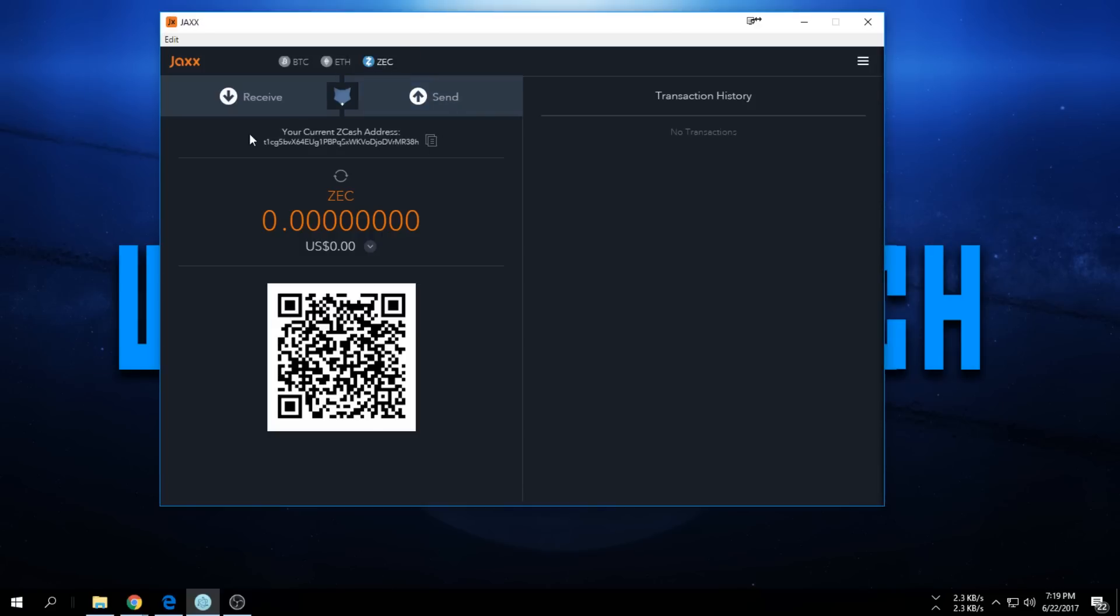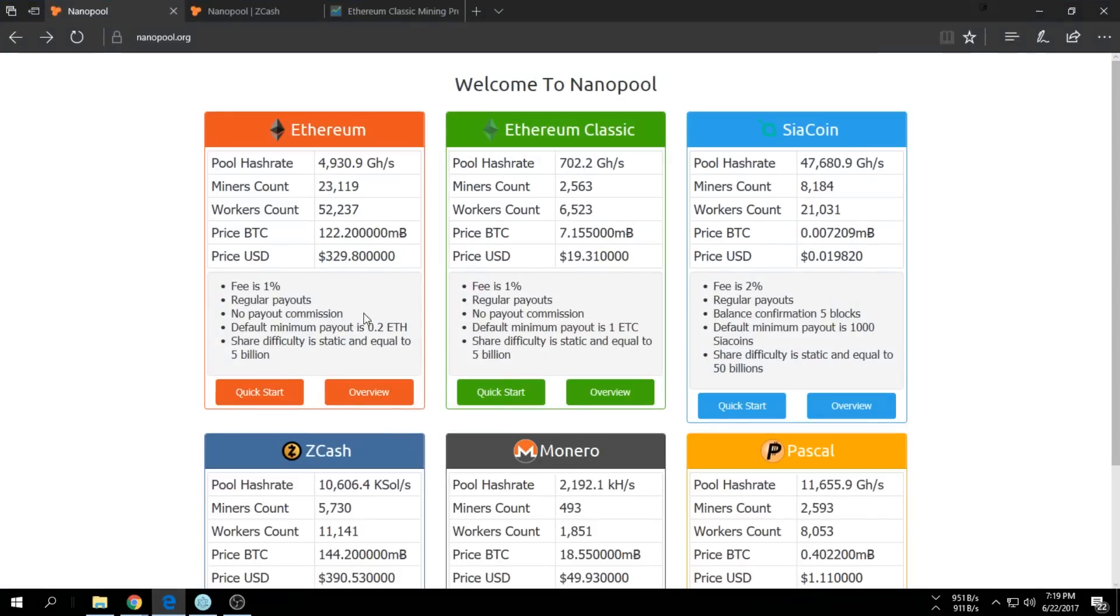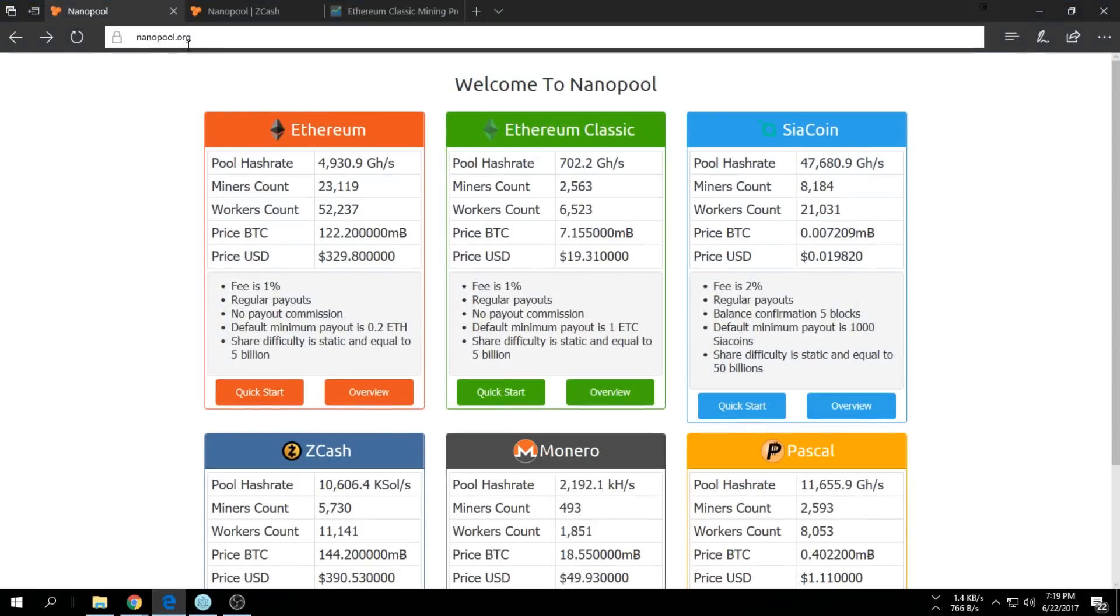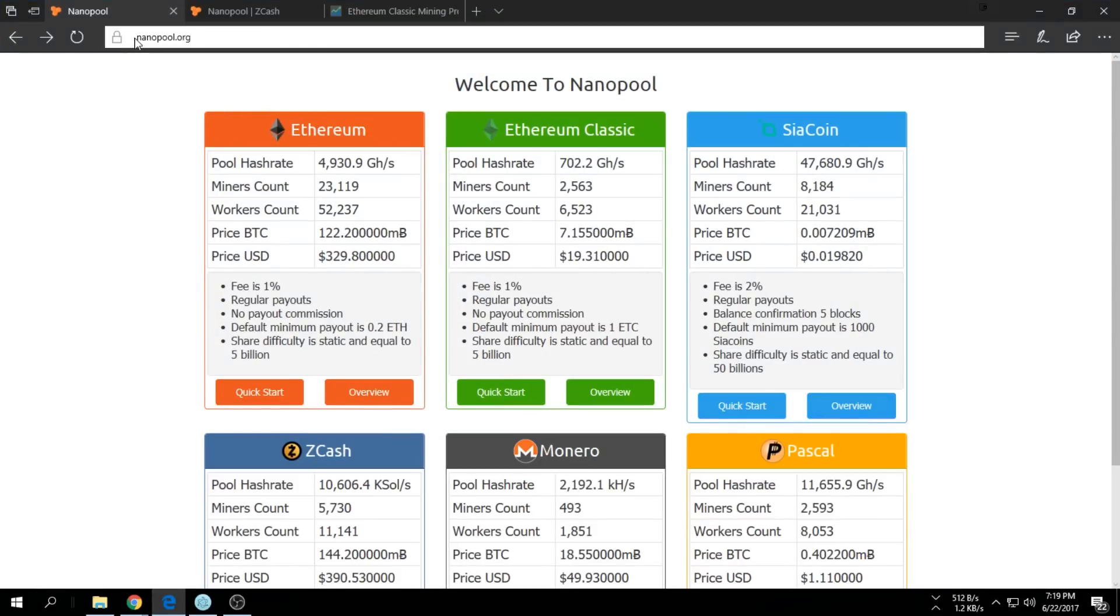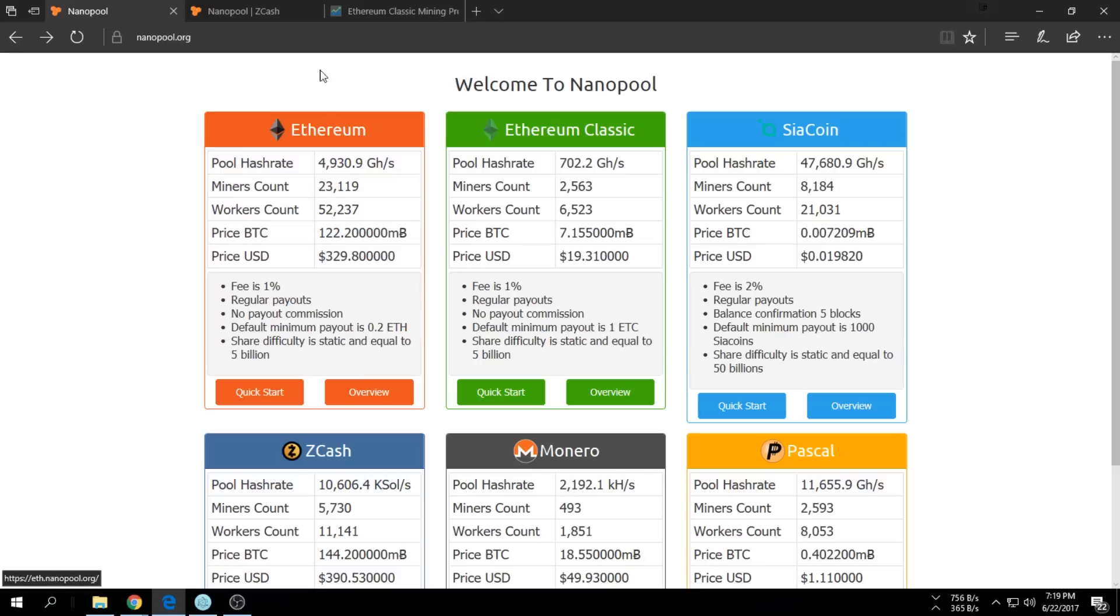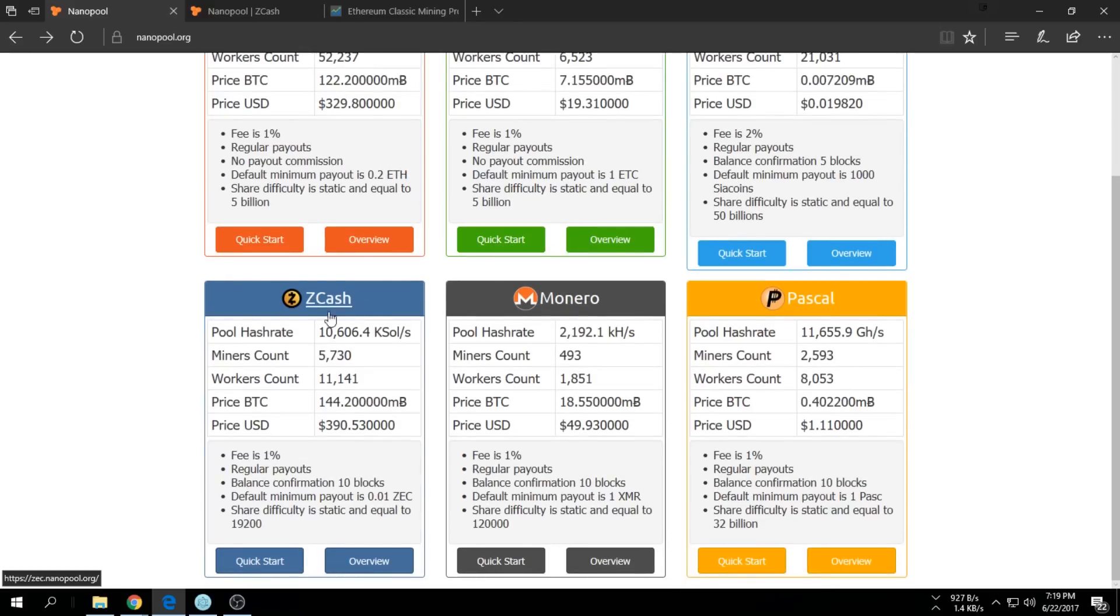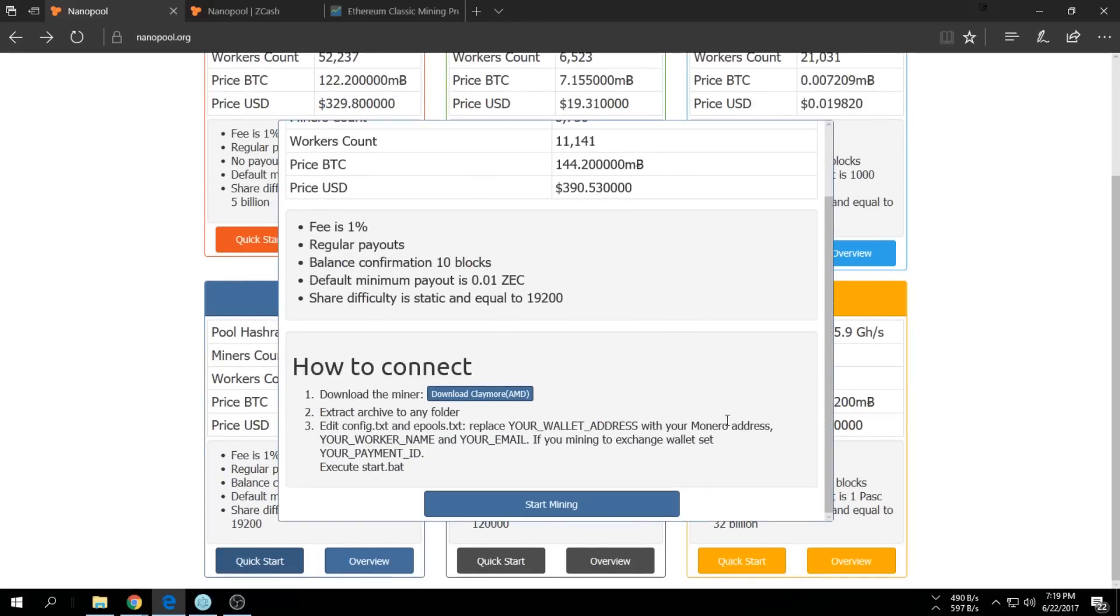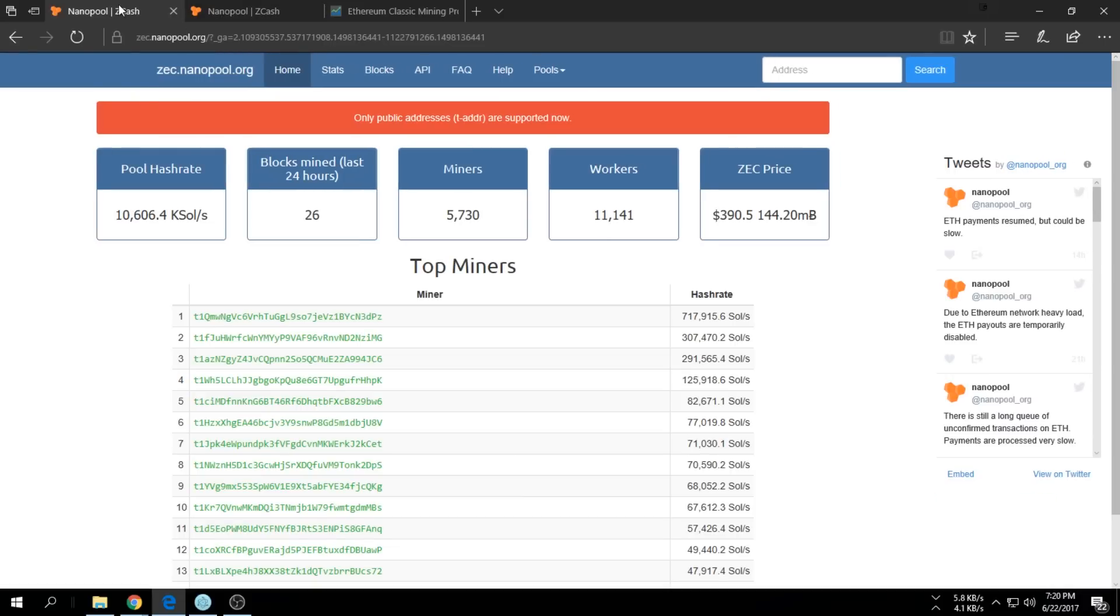Once that's done, just go to nanopool.org. We're going to mine in the Nanopool, it's a pretty big one. Once you're here, just go to ZCash and click Quick Start down here, Start Mining. I'll leave all the links in the description for you.